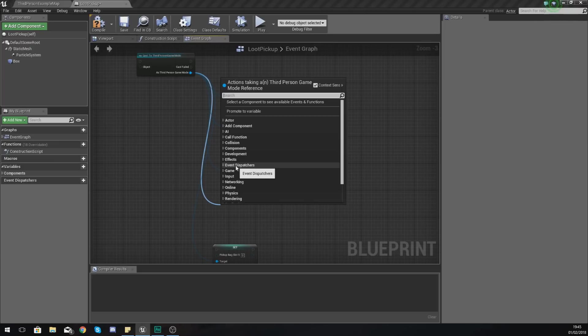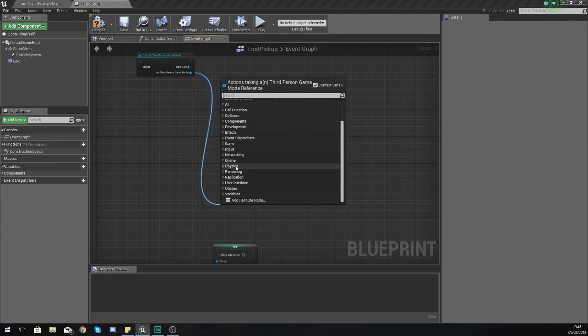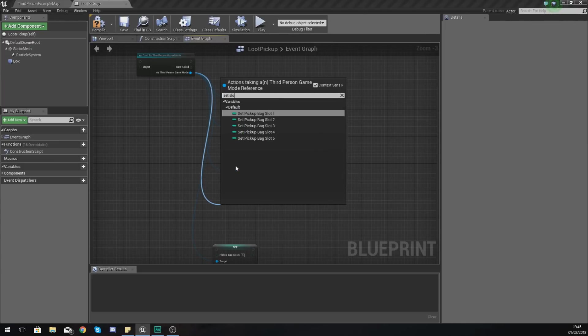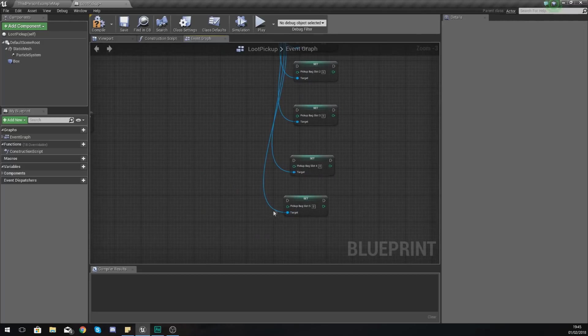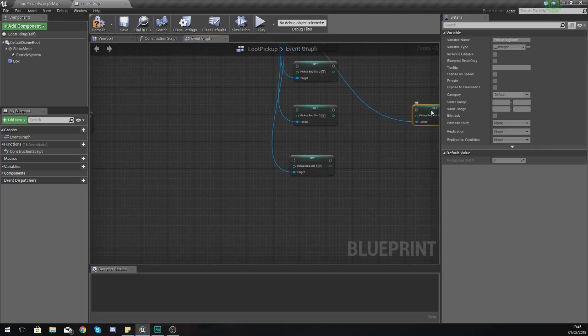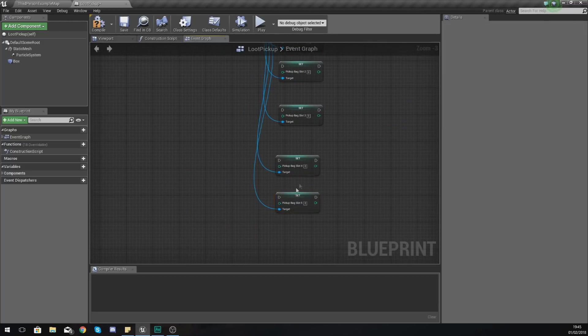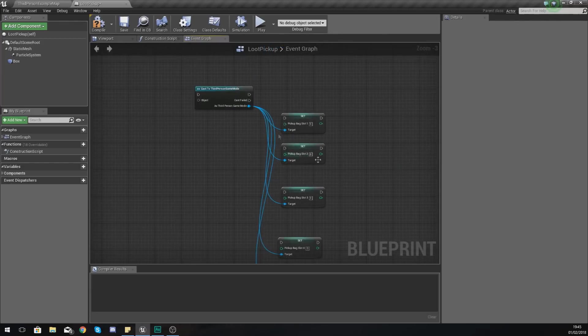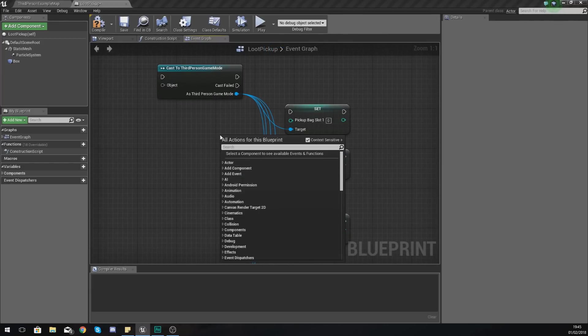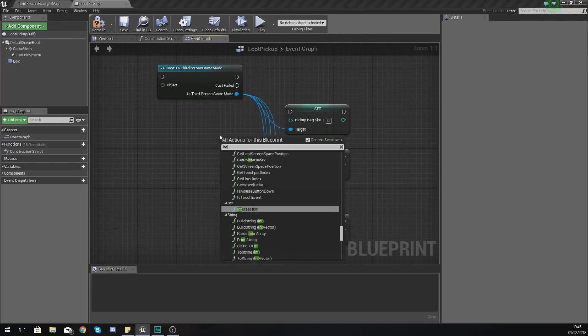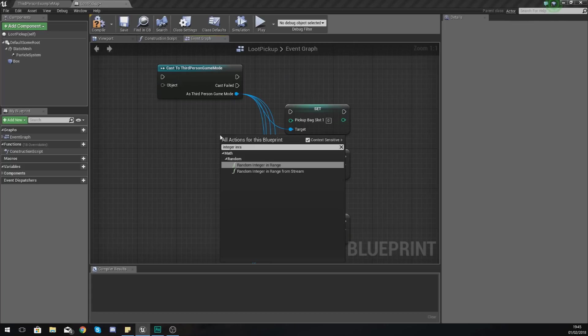And with this what we're going to do is we are just going to feed in some information. Set slot four, made a bit of a mistake there, but anyway what we're going to do is just feed some information into here because at the moment it's just setting it to zero and what we're going to do is just use integer in range.